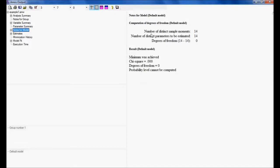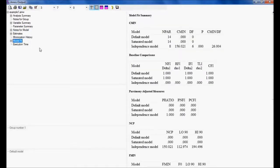The degree of freedom is the difference between the number of distinct sample moments and the number of distinct parameters to be estimated. Here that difference is 0. When the degree of freedom is 0, we call this a just-identified model — it is a saturated model. We have no further scope for estimations, no model fit values, and no additional calculations can be done.